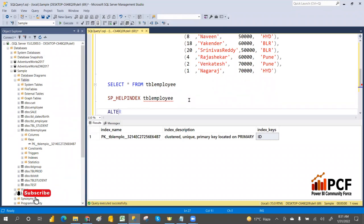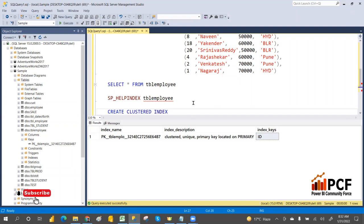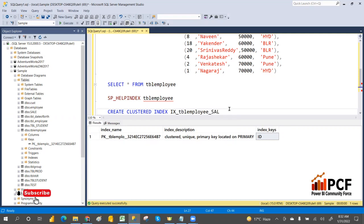To create an index: CREATE CLUSTERED INDEX index_name ON table_name (column_name). For example, to create a clustered index on the salary column of tblEmployee: CREATE CLUSTERED INDEX IX_tblEmployee_Salary ON tblEmployee (Salary). You can also specify ASC or DESC order.